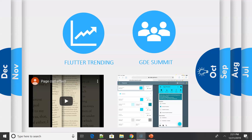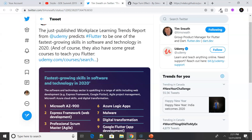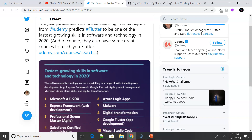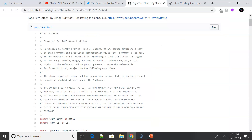Moving on to October — we had the GDE Summit, which happens every year for Google Developer Experts. There are a couple of videos uploaded that you can watch, and Flutter meetups were also happening there with developers sharing their experience. We also had an update from Tim about how Flutter has been flourishing as the fastest growing skill that software teams are looking for, with a lot of Flutter courses now available on Udemy and trending widely.